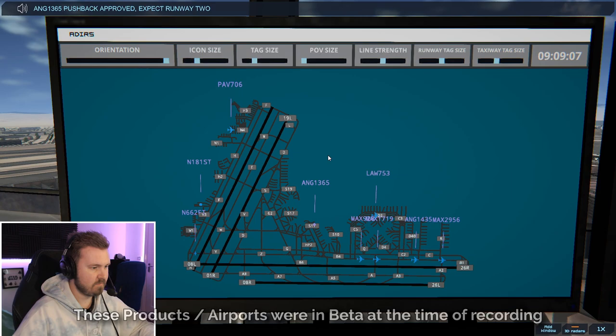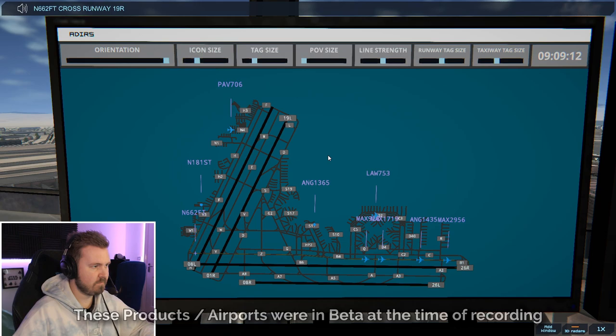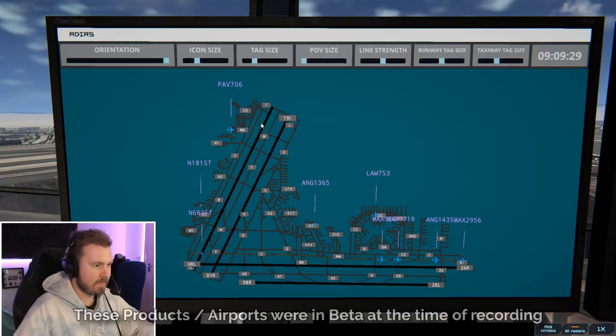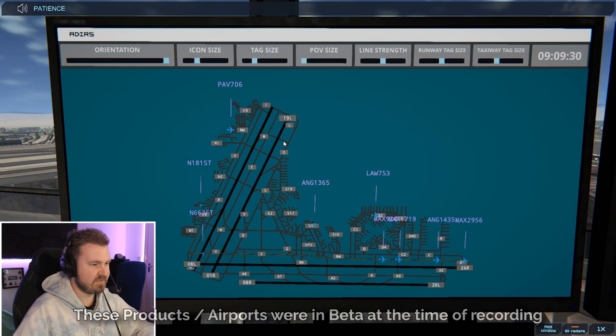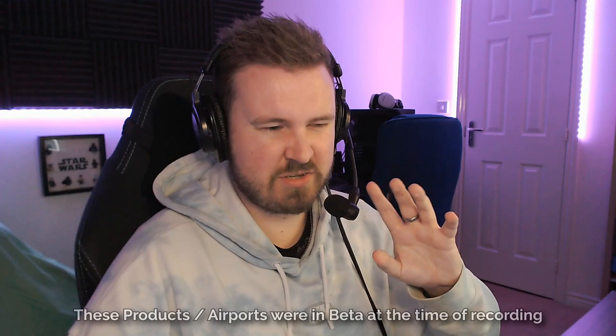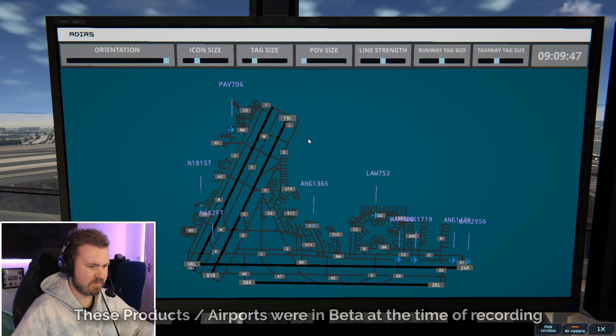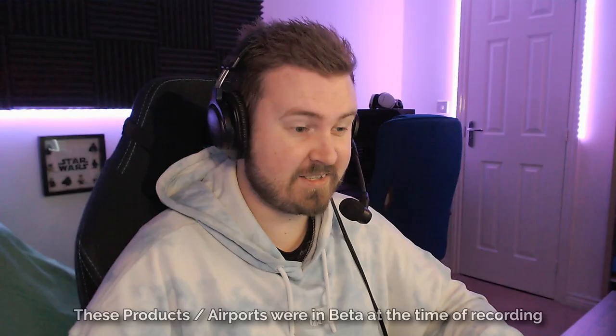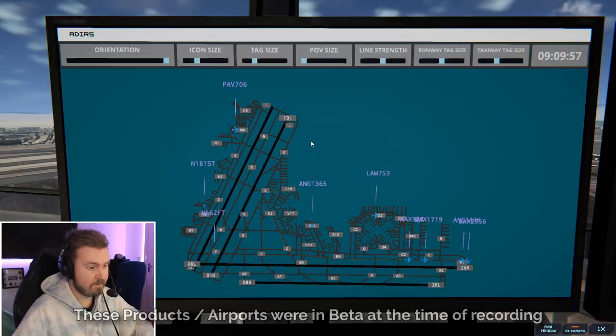Goldson 1335. Goldson 1365. Pushback approved. Expect runway 26 right. 662 Fox Tango. Cross runway 19 a right. There we go. Okay so you just need to tell them the right runway to cross. Patient 706 runway 19 a right via Fox. 181 Sierra Tango. Runway 19 a right via Fox. Now I say Foxtrot just so I don't tempt the voice control to not quite get it right. Sorry not voice control. Voice recognition. Magic 2956 runway 26 right. Clear to immediate take off. Upon reaching altitude 1000 contact departure. God it feels like ages since I've done that. It's a while since I've recorded one of these videos to be fair. Latitude 753 runway 26 right via Bravo.